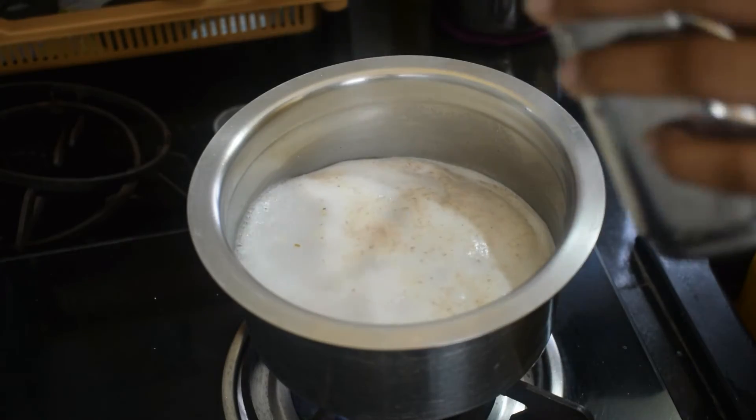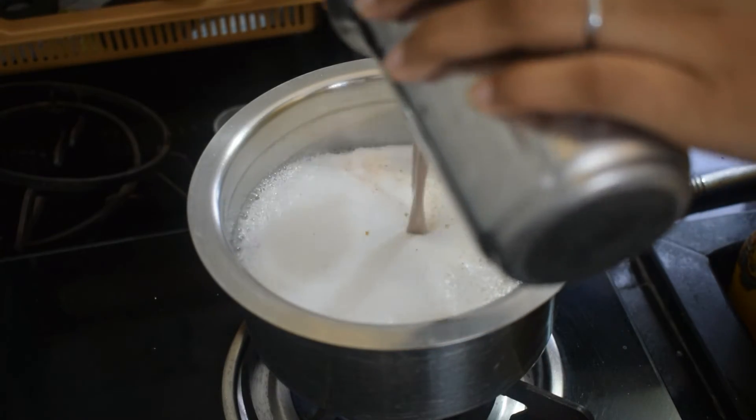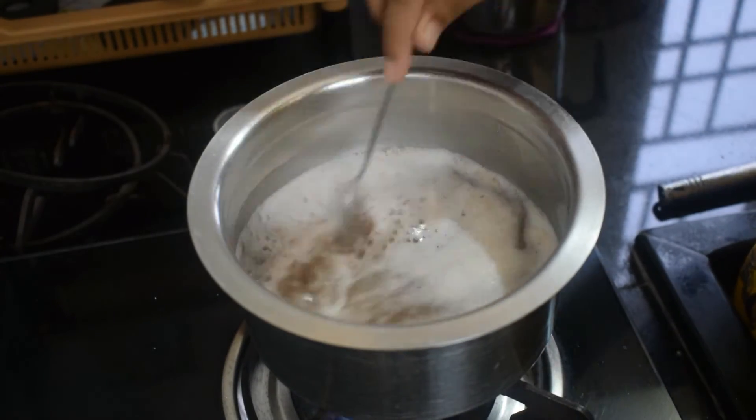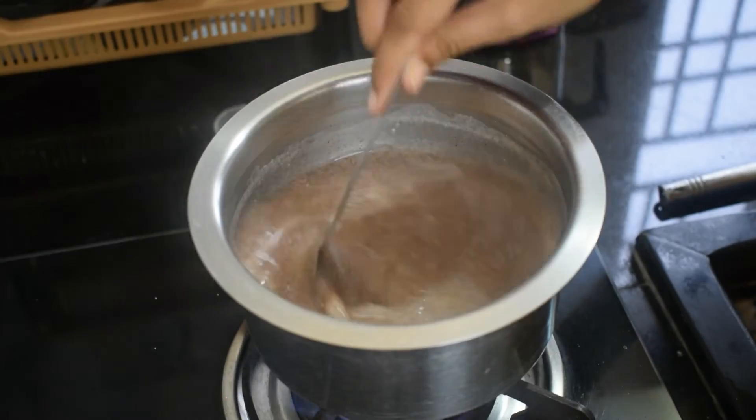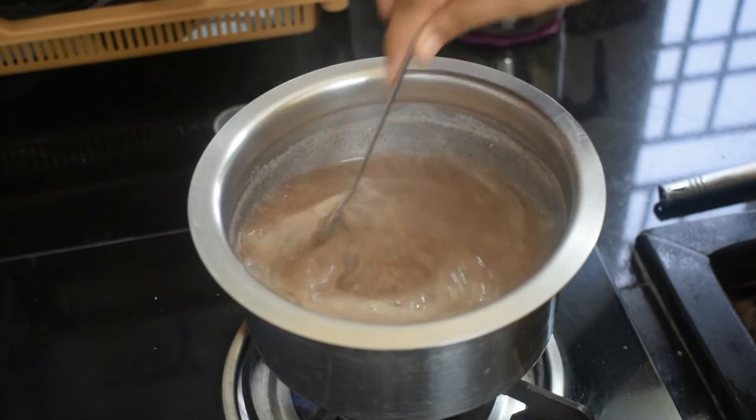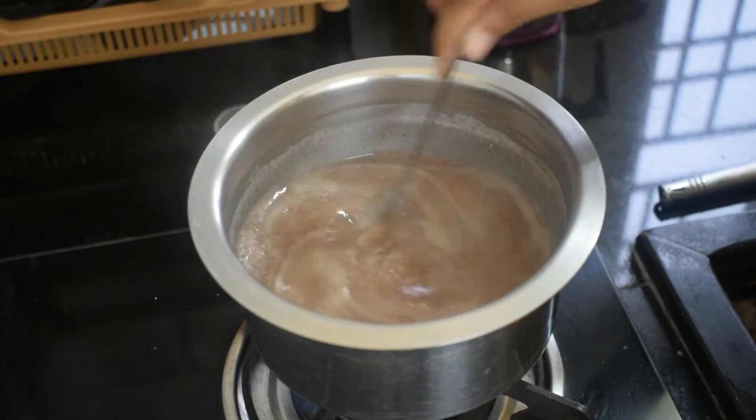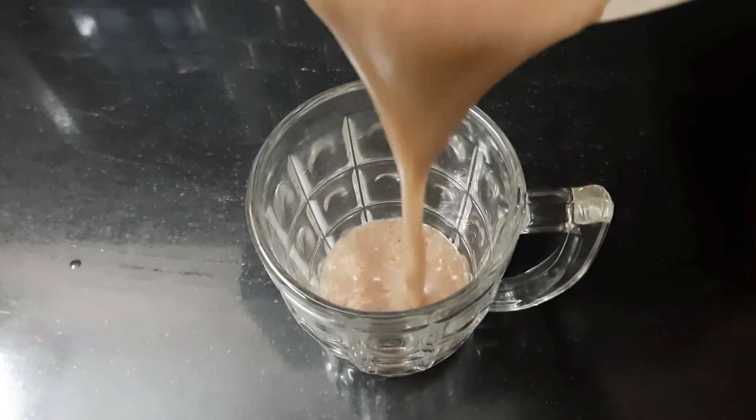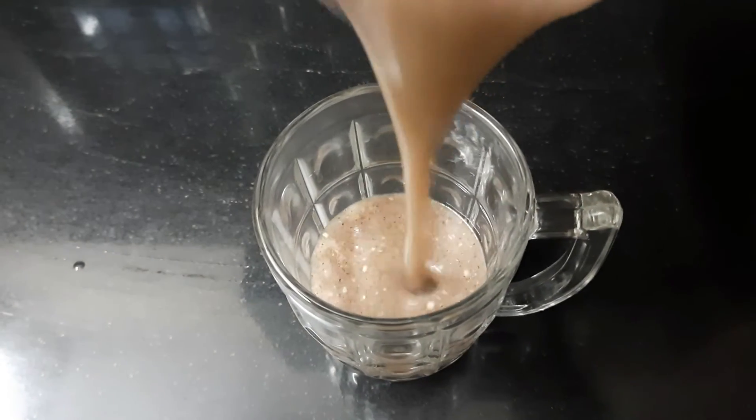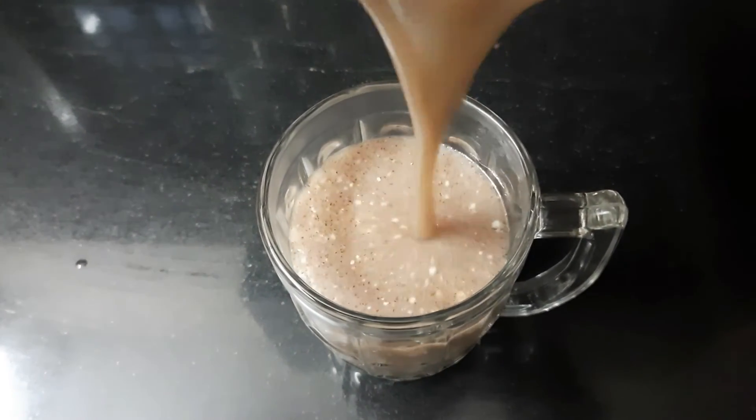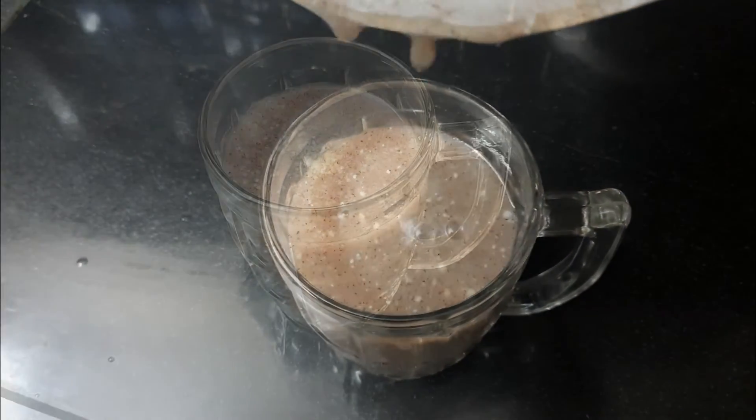Once the water comes to a boil, add the ragi mixture and mix it well. Boil it for five minutes and the ragi malt is ready to serve. Super healthy, super simple, calcium-rich ragi malt is ready to serve.